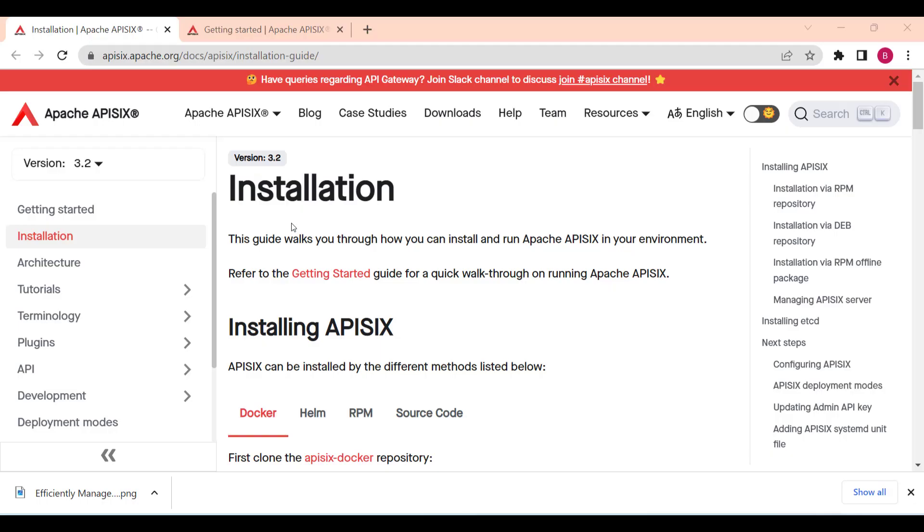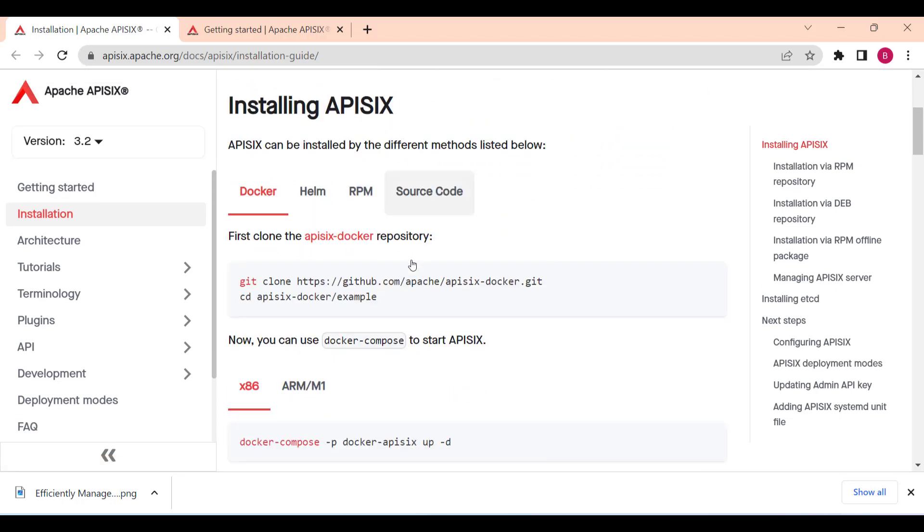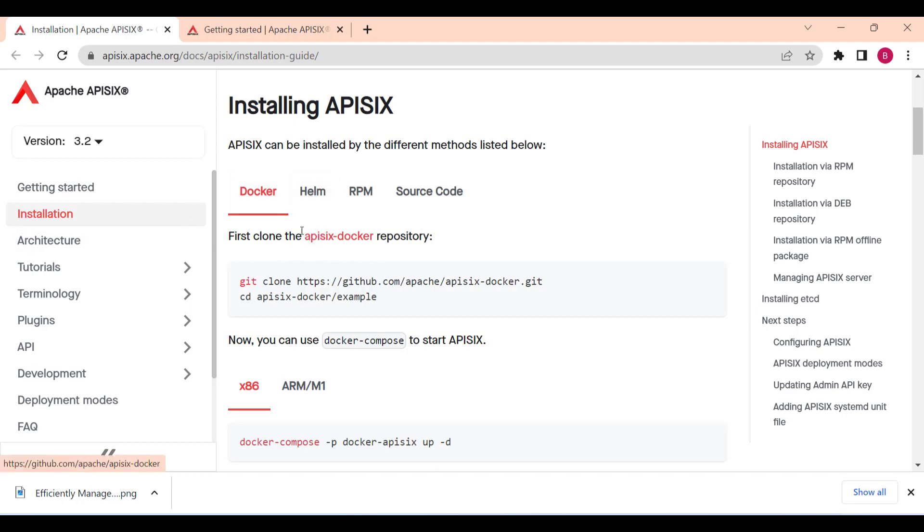Before you can use the GraphQL plugin, you'll need to install Apache API 6. You can follow the installation instructions on the Apache API 6 website to get started. There's a bunch of options how you can bring the API 6. Some of the prerequisites, if you're using Docker, make sure that Docker is installed.